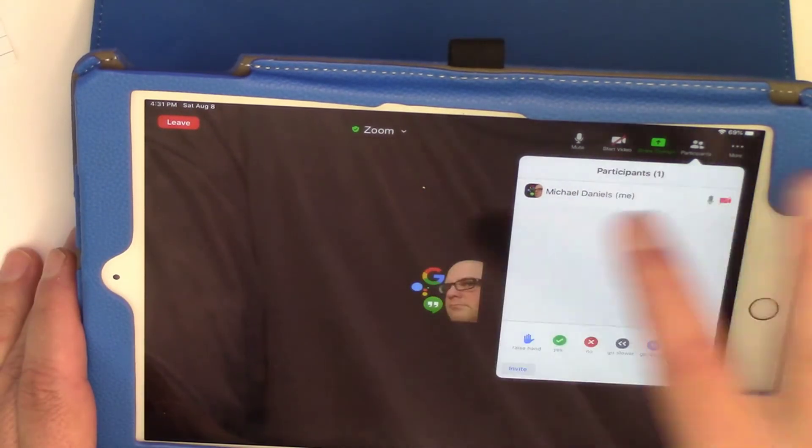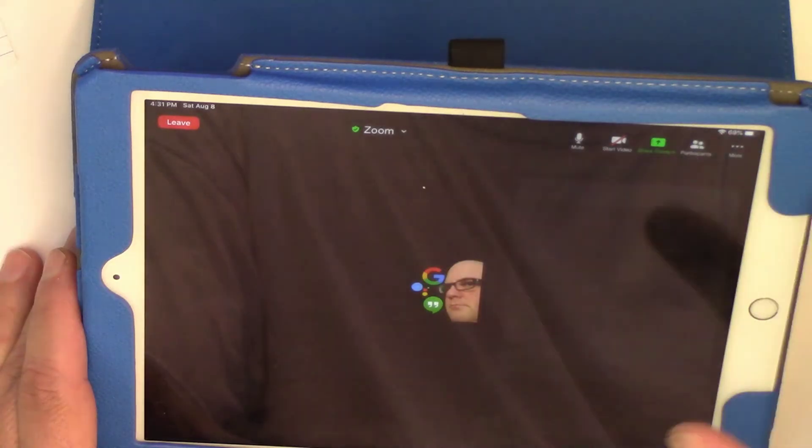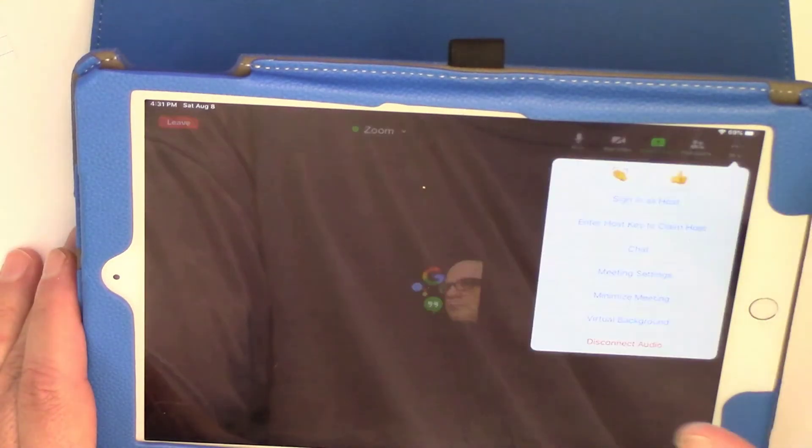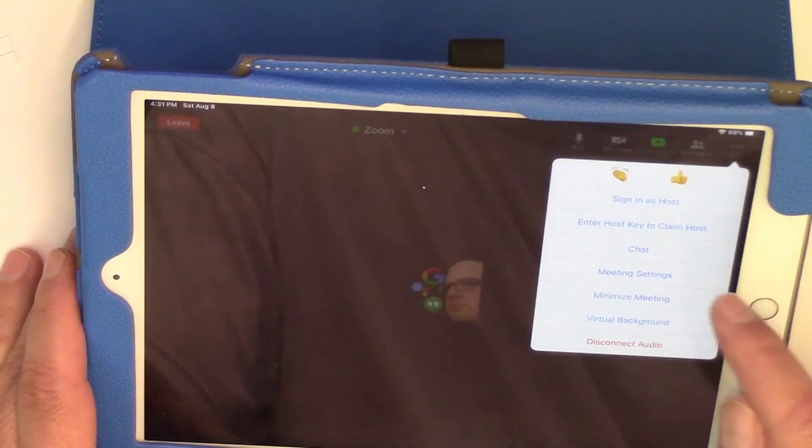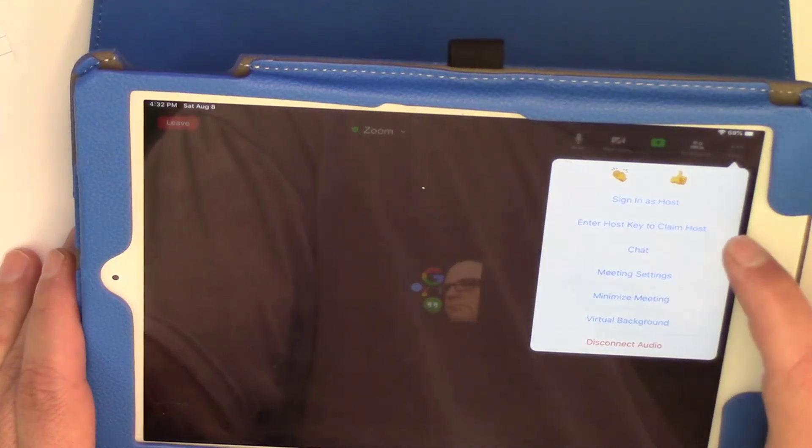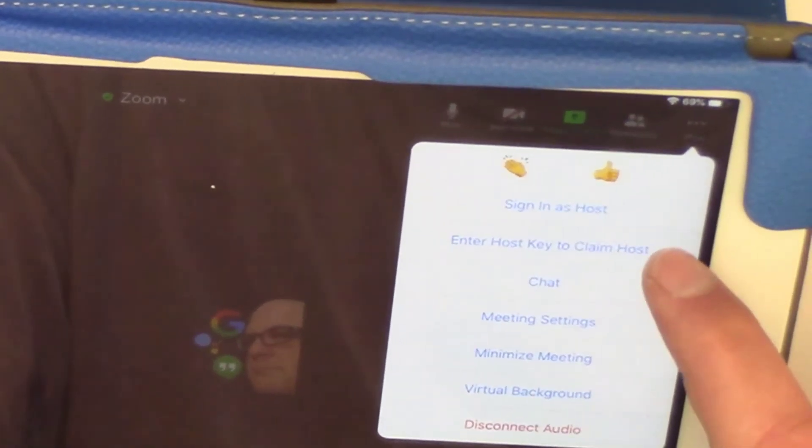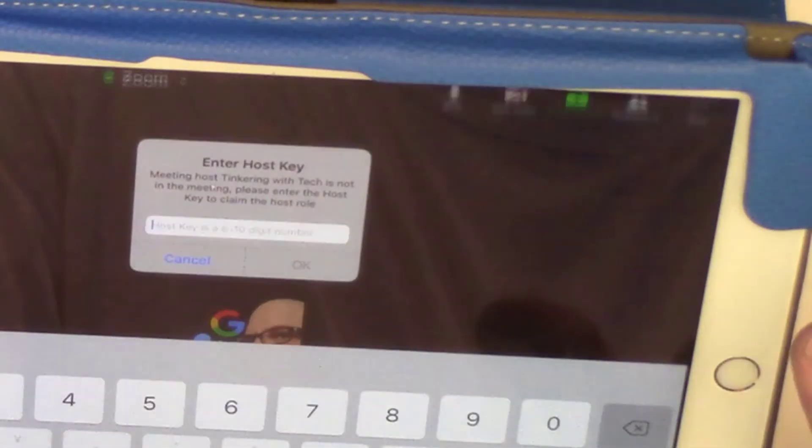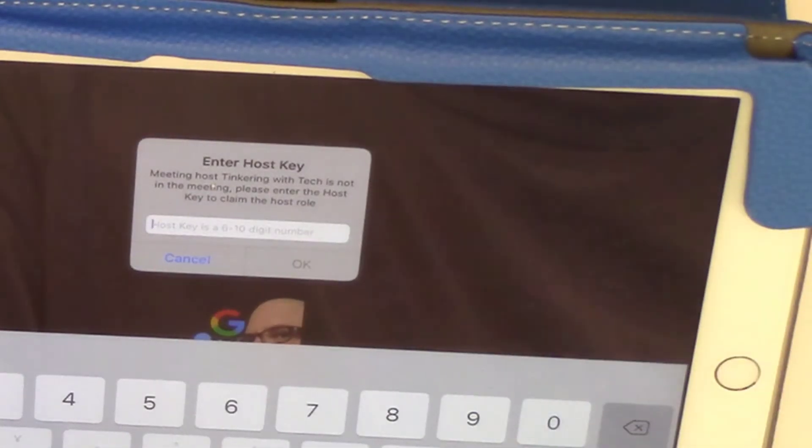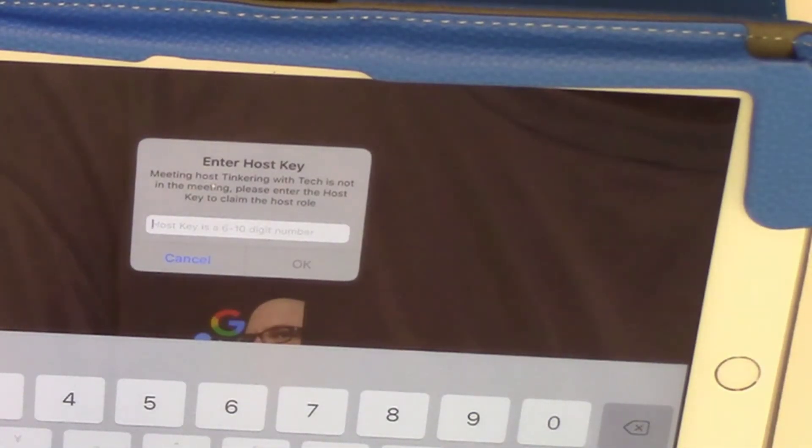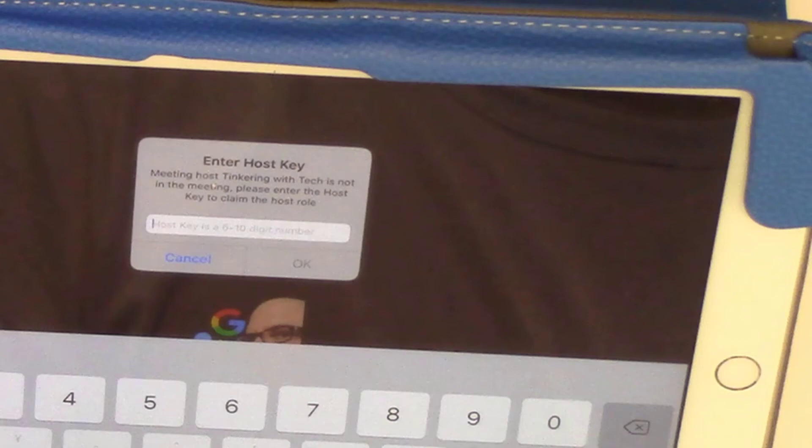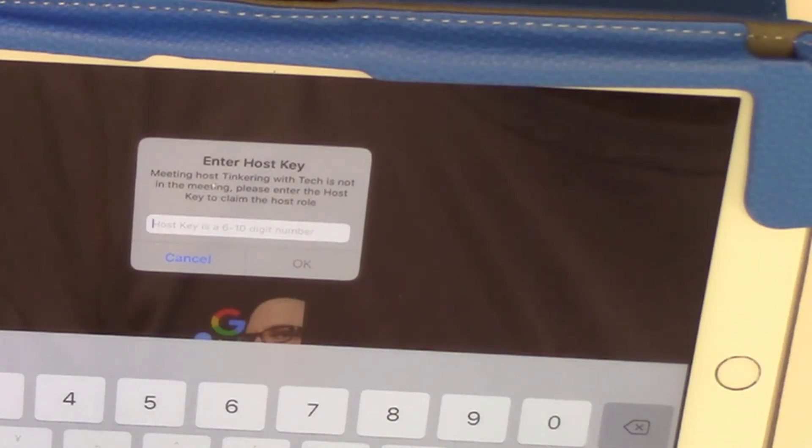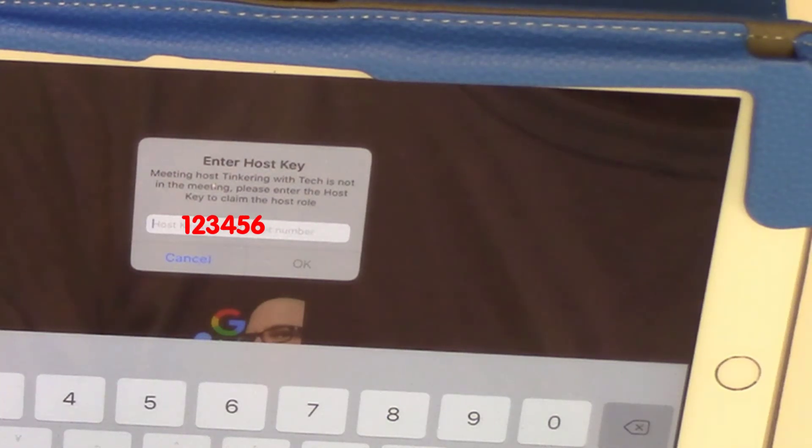So I'm going to click on a blank spot to come off of that. I'm going to go to more and then I'm going to enter the host key to claim the host. So now I am going to put the host key in. So I'm going to skip this for a little bit and I'll be right back with you.